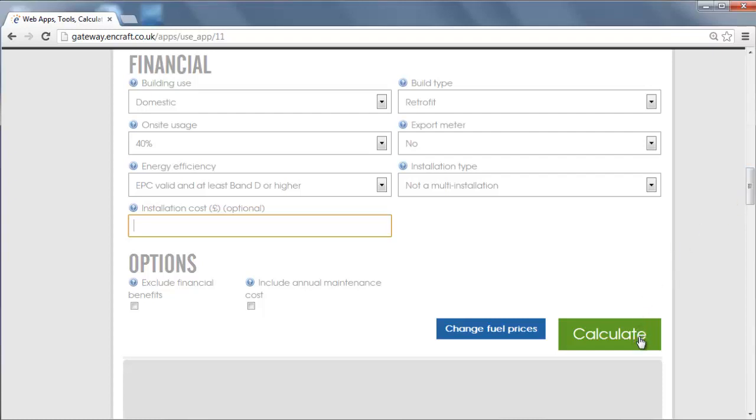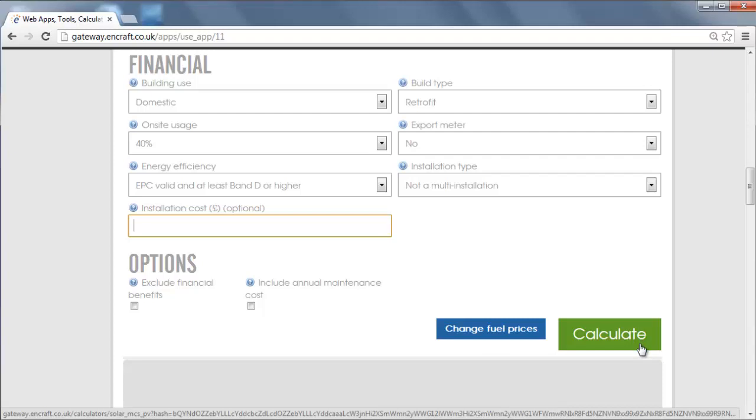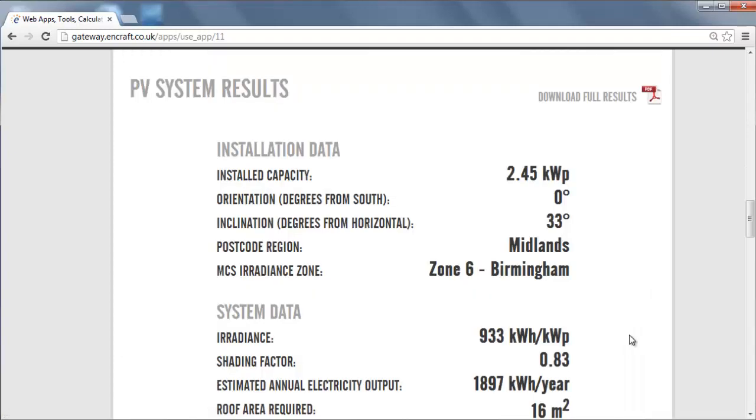We have entered all of the required information to perform the calculation, so now we click on the calculate button.